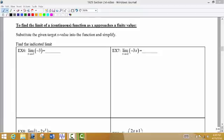So far we've looked at how to find the function given the graph, and given the equation we've made a table. Now we want to look at evaluating what the limit of the function is given a particular target x value and just the equation itself.